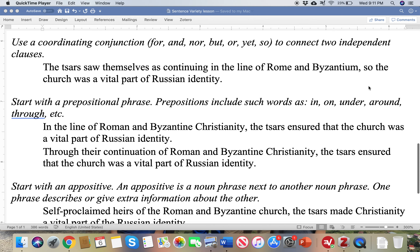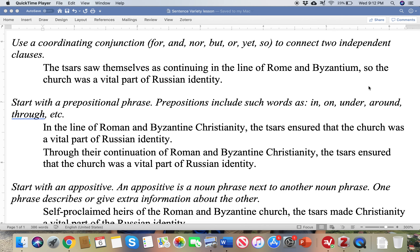If you do want to join the two sentences into one, you can use a coordinating conjunction. Some people use the acronym FANBOYS: for, and, nor, but, or, yet, so — the first letters spell F-A-N-B-O-Y-S. Those words connect two independent clauses; you stick that right in between the two sentences with a comma.